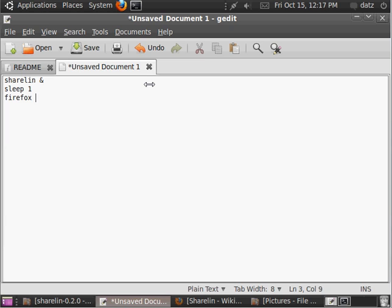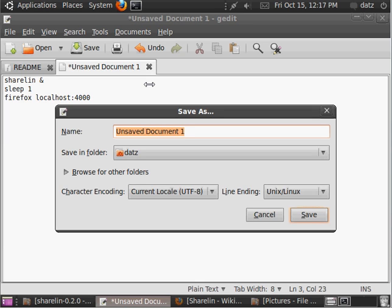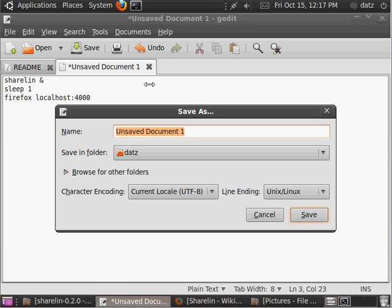and tell it to open to local host, and then the port you're going to use for ShareLin, I'm going to use 4000. So, that should be all you need. Let's save. Quit.